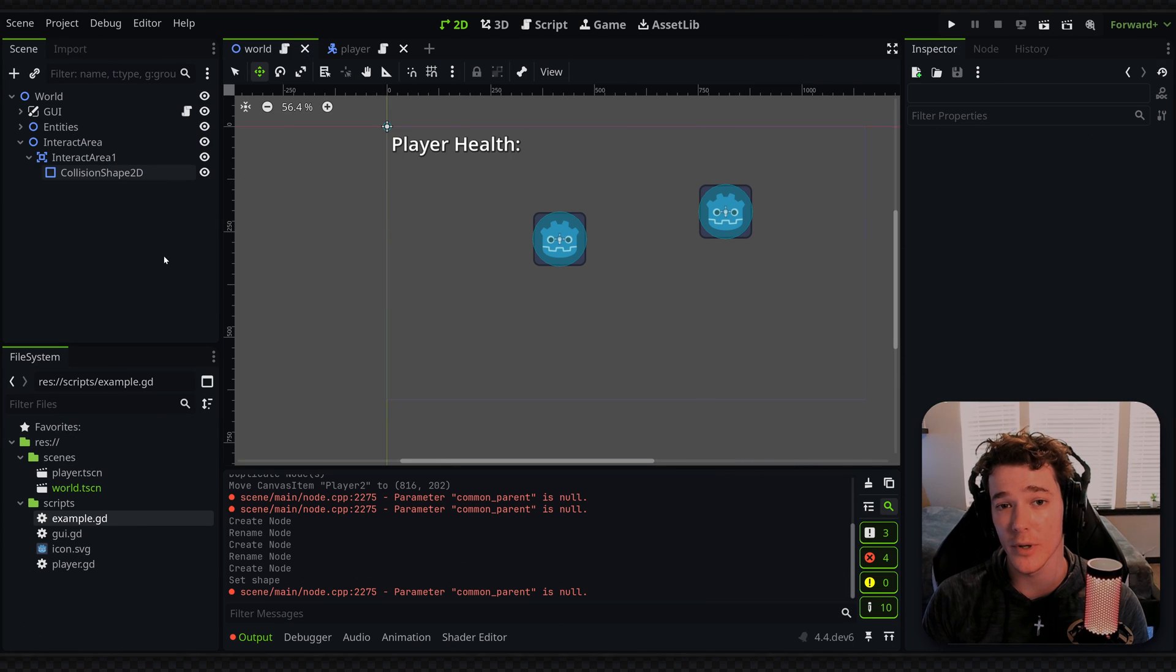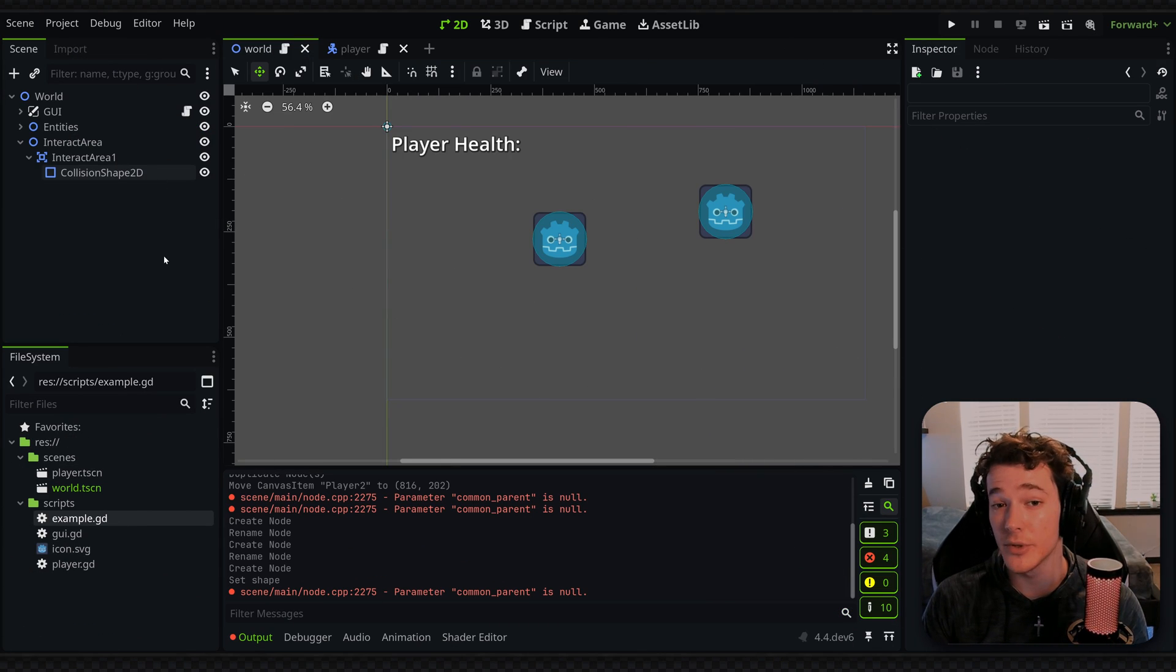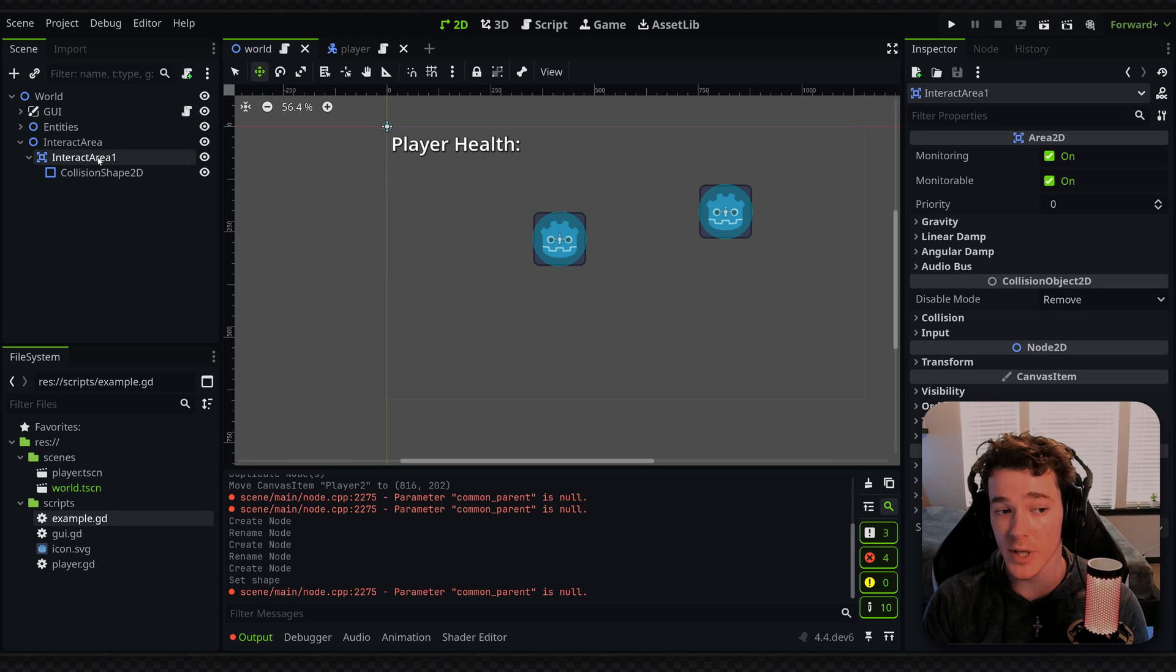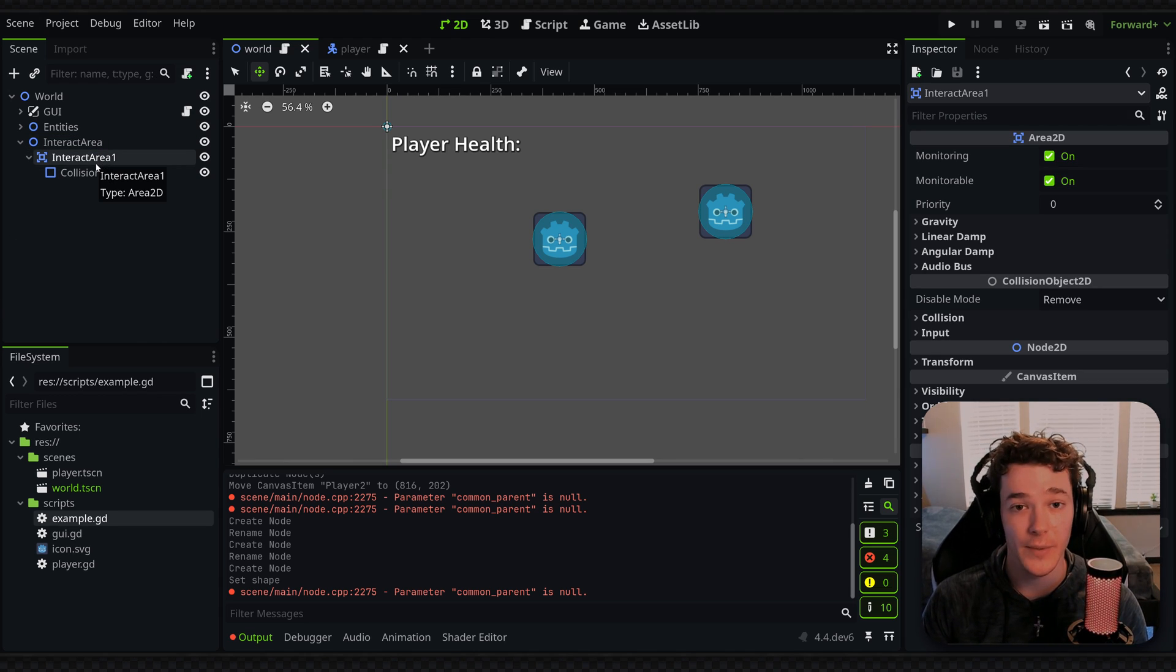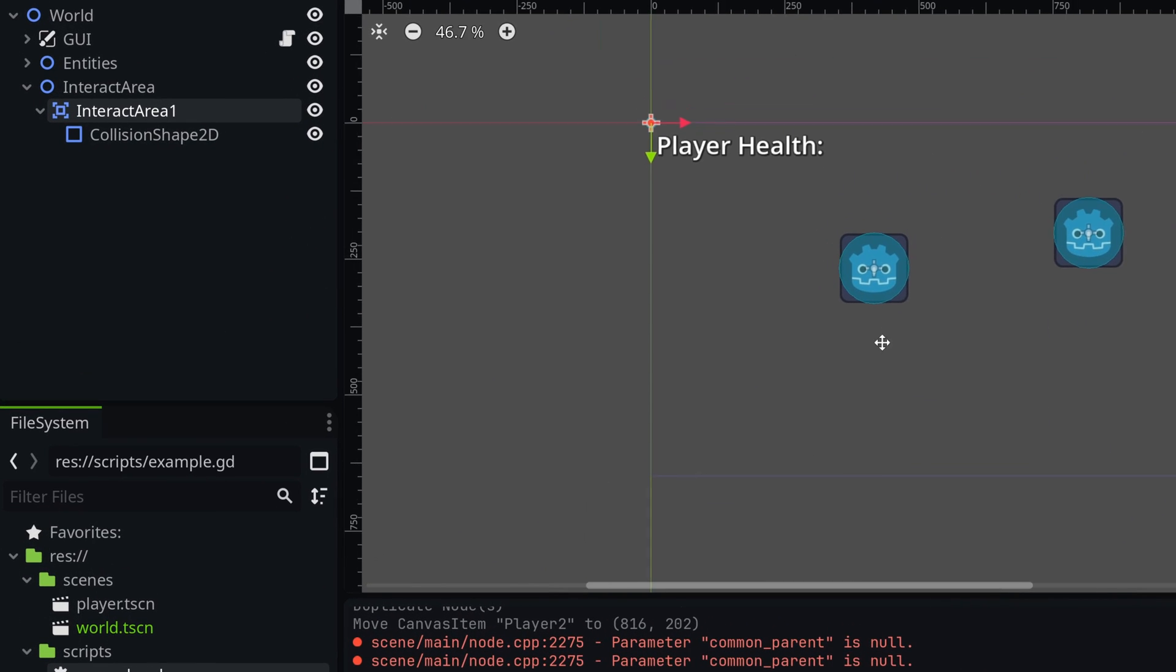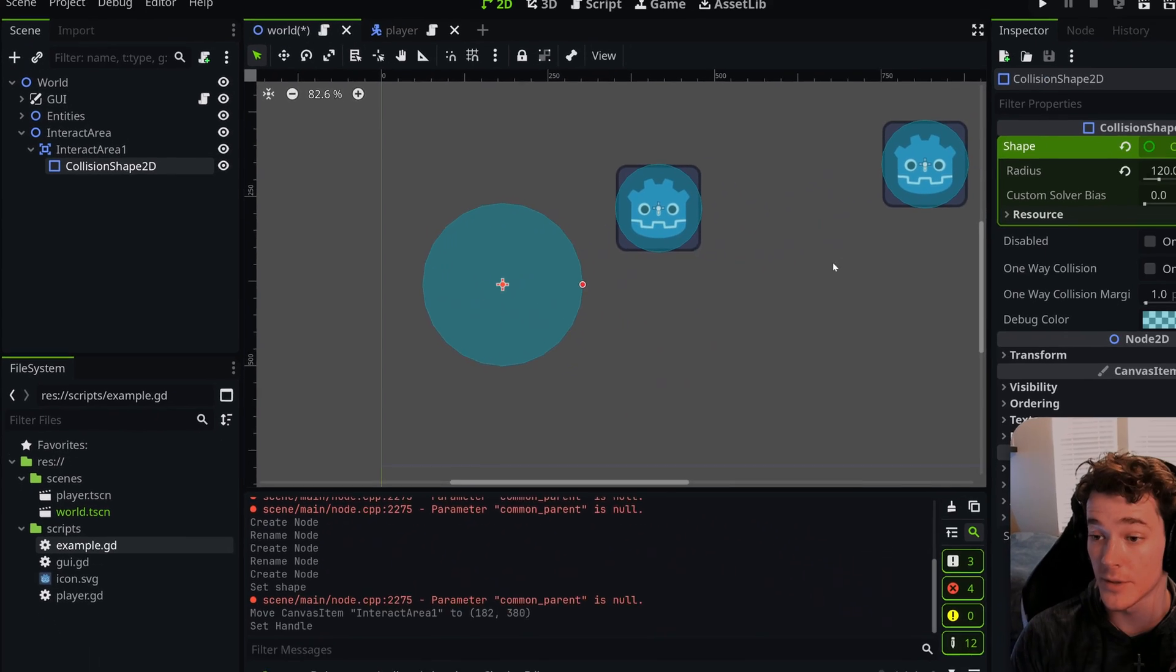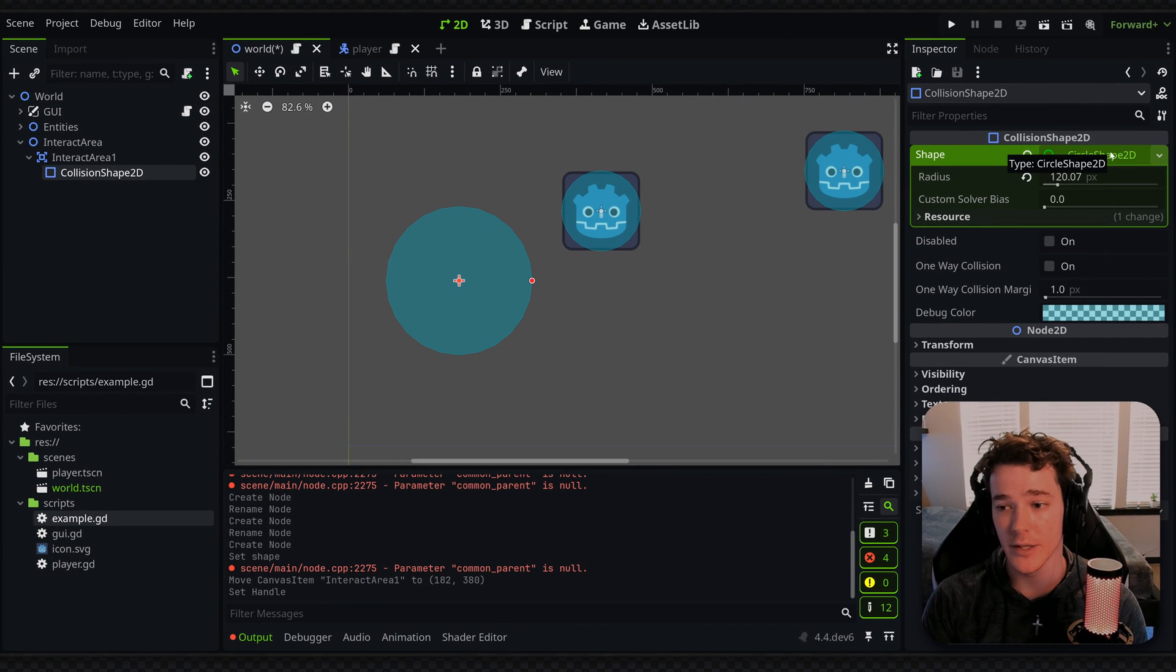Now, something that you're going to run into a lot in Godot and is really irritating when it happens and you don't notice it is when you duplicate a node, it's going to share the same resources as the node that you duplicated it from. So in this case, I have an interact area. And as a child of this, I just have a collision shape. And on the collision shape, I've added a resource into its shape property.